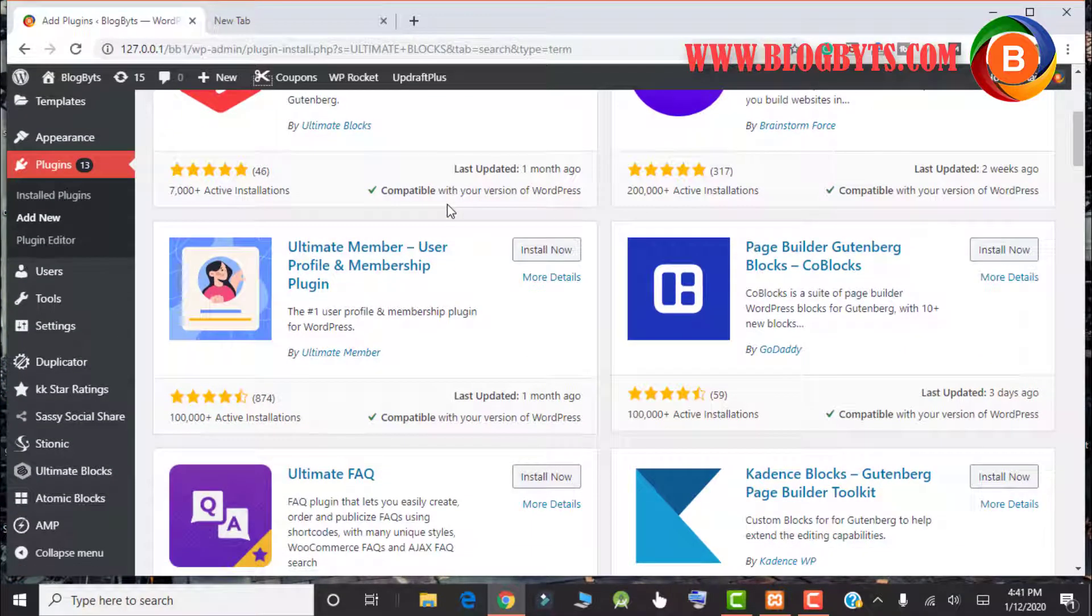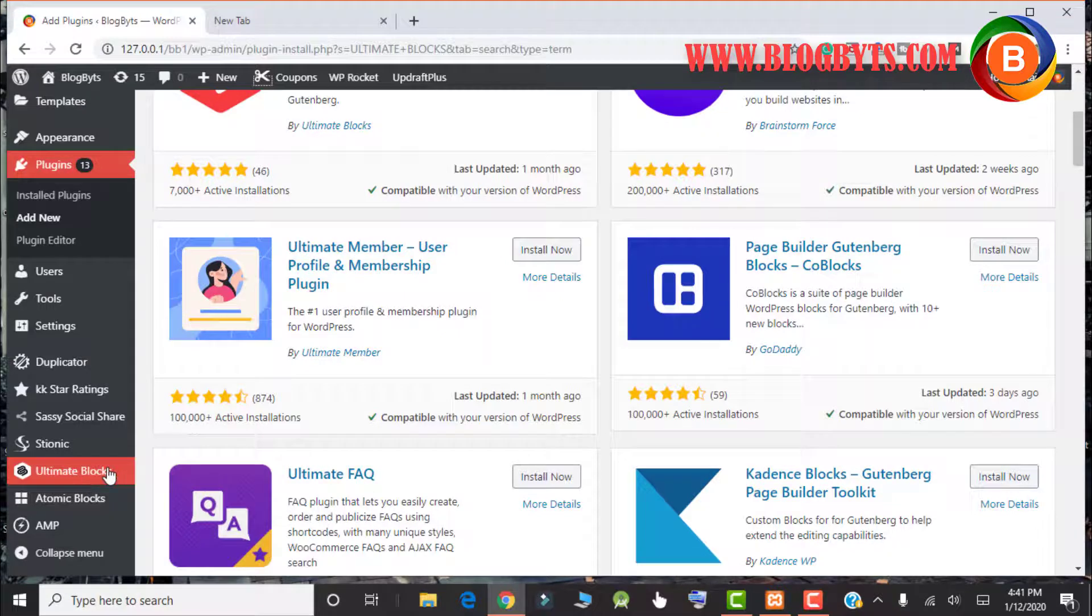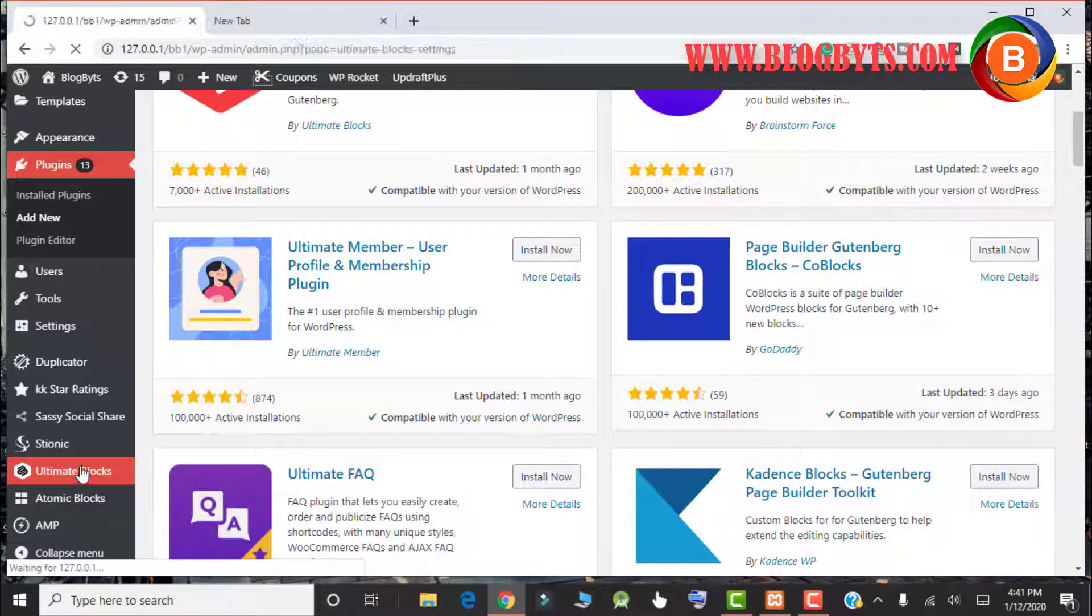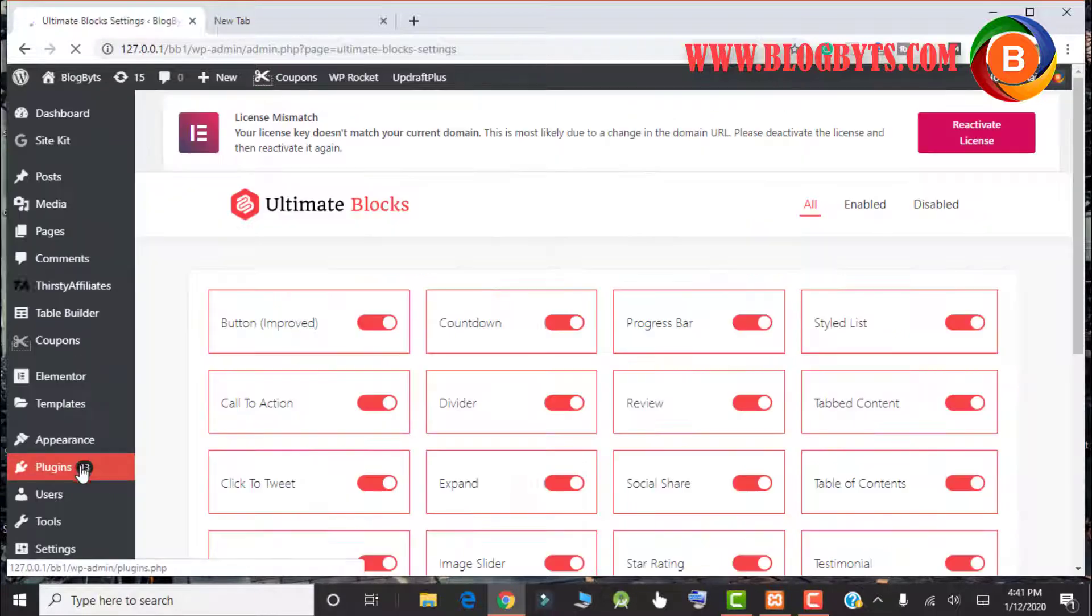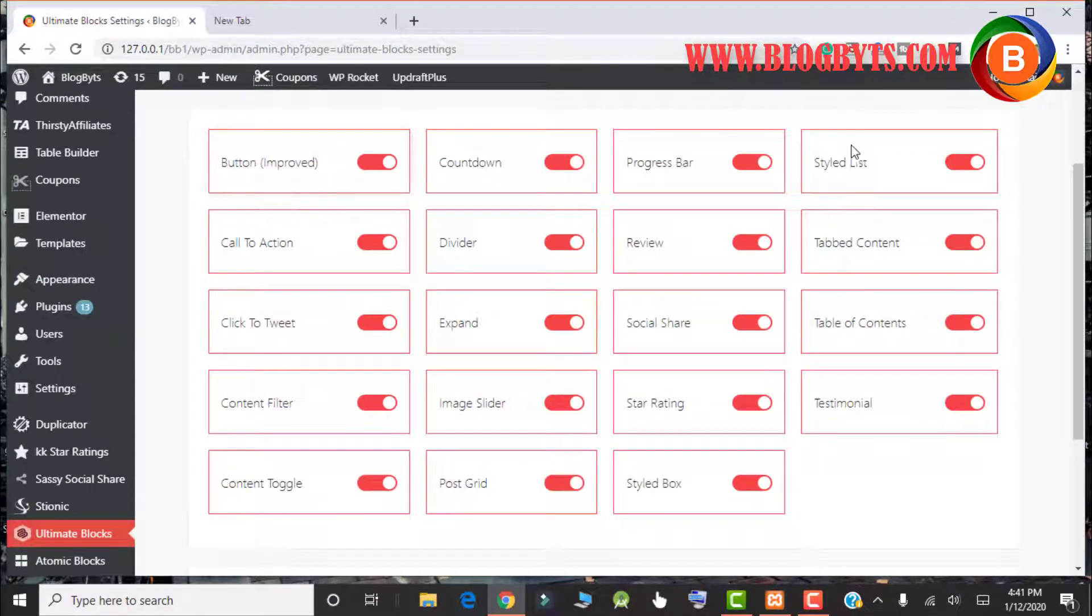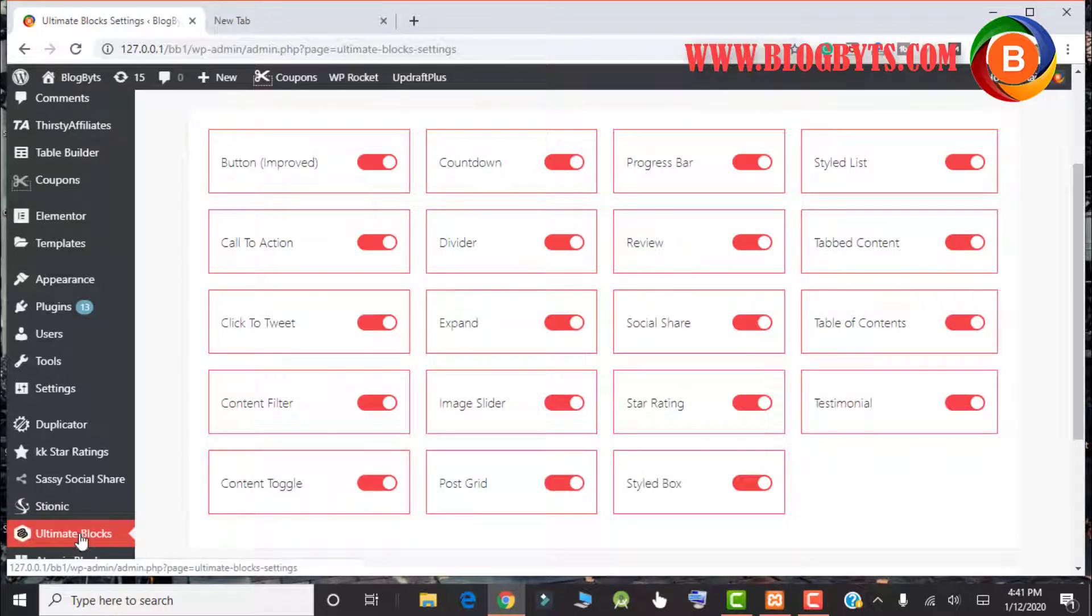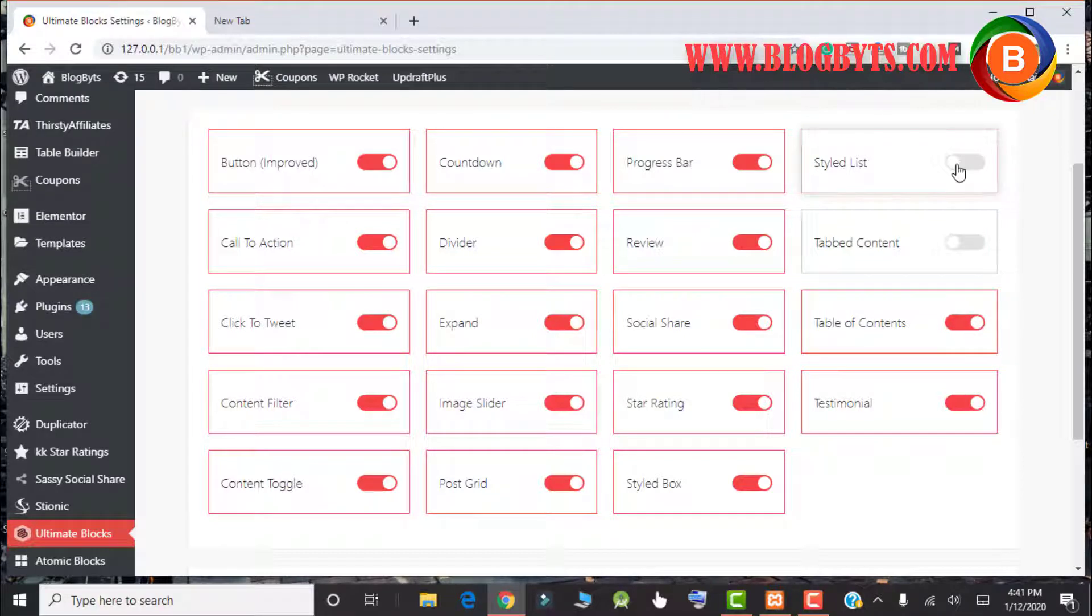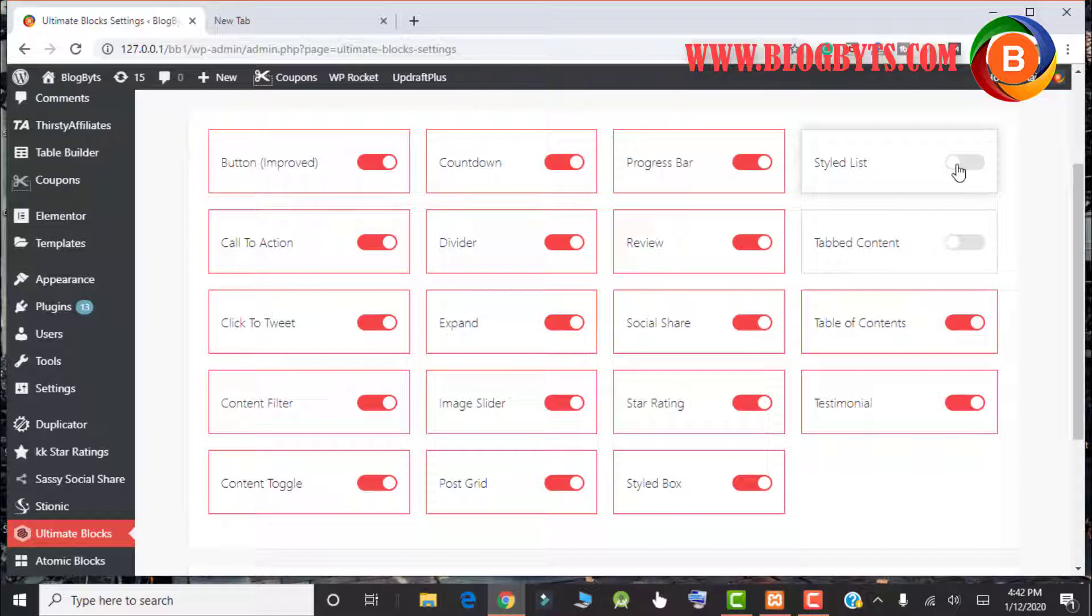Once you install that, you will have an option for Ultimate Blocks. Here are the blocks that are available by default in Ultimate Blocks. If you want to disable a couple of blocks, you can do that by clicking like this. That will help you boost the speed of your WordPress website because any plugins will eat up your WordPress speed.